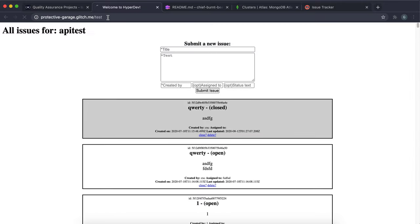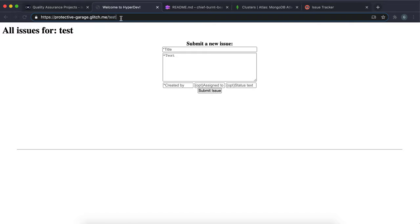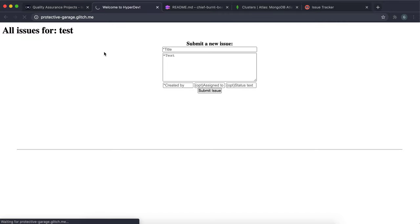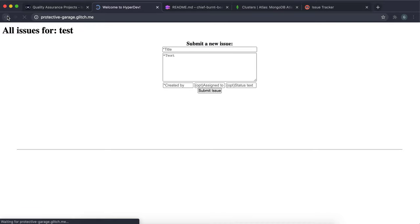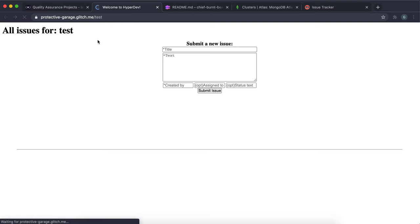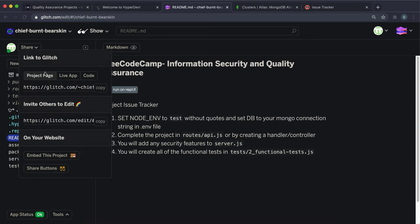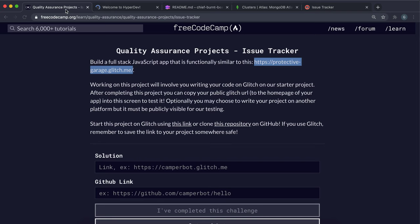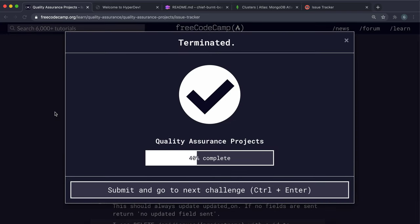If you want to change projects, just change the project name in the URL and the issues for that project will be shown. Some features aren't fully implemented in the front end — for example, you can also edit issues via the API, though the front end form for that isn't working properly. Once the project is imported in Glitch, you can copy the live app link and submit it, though right now there's zero testing.